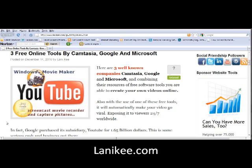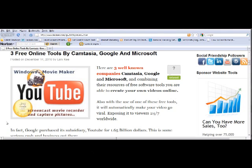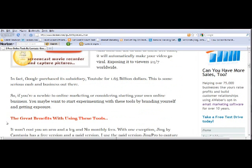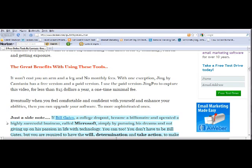We are familiar with these well-known companies, and combining their resources of free software tools, we are able to create our own videos online. In fact, one of the tools automatically will make your video go viral, exposing it to viewers 24-7 worldwide. Google purchased YouTube for 1.65 billion dollars—some serious cash and serious business. So if you're considering working online or if you're new online, these are tools you can experiment with.